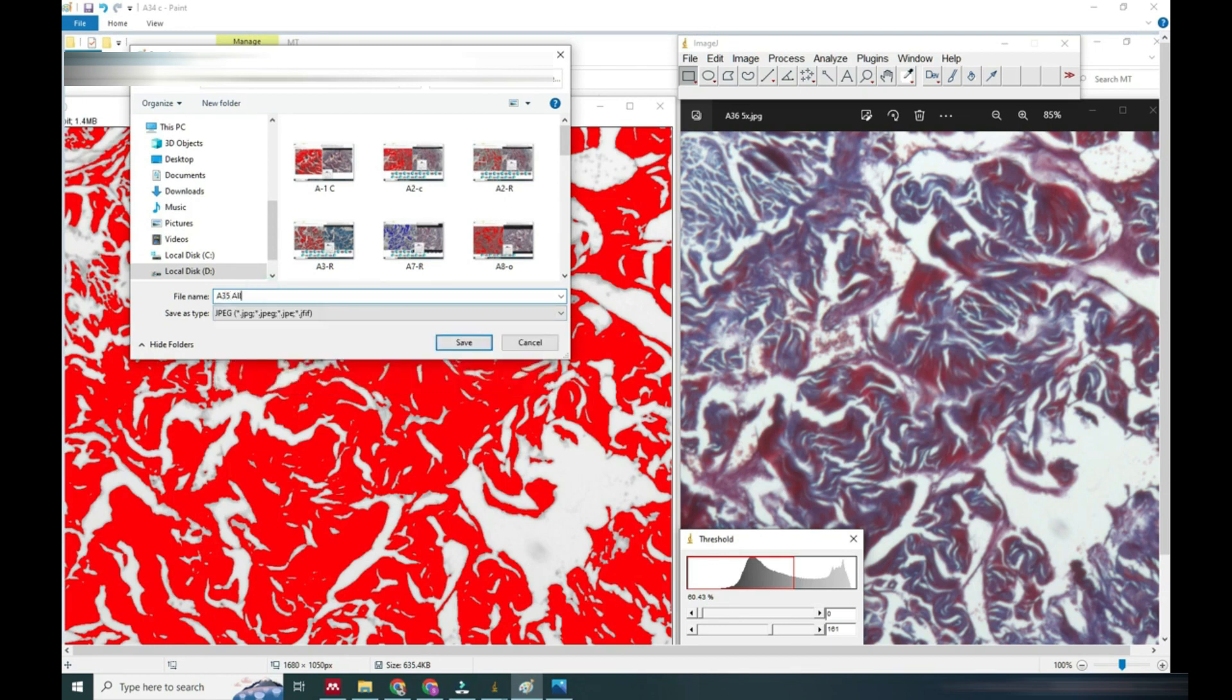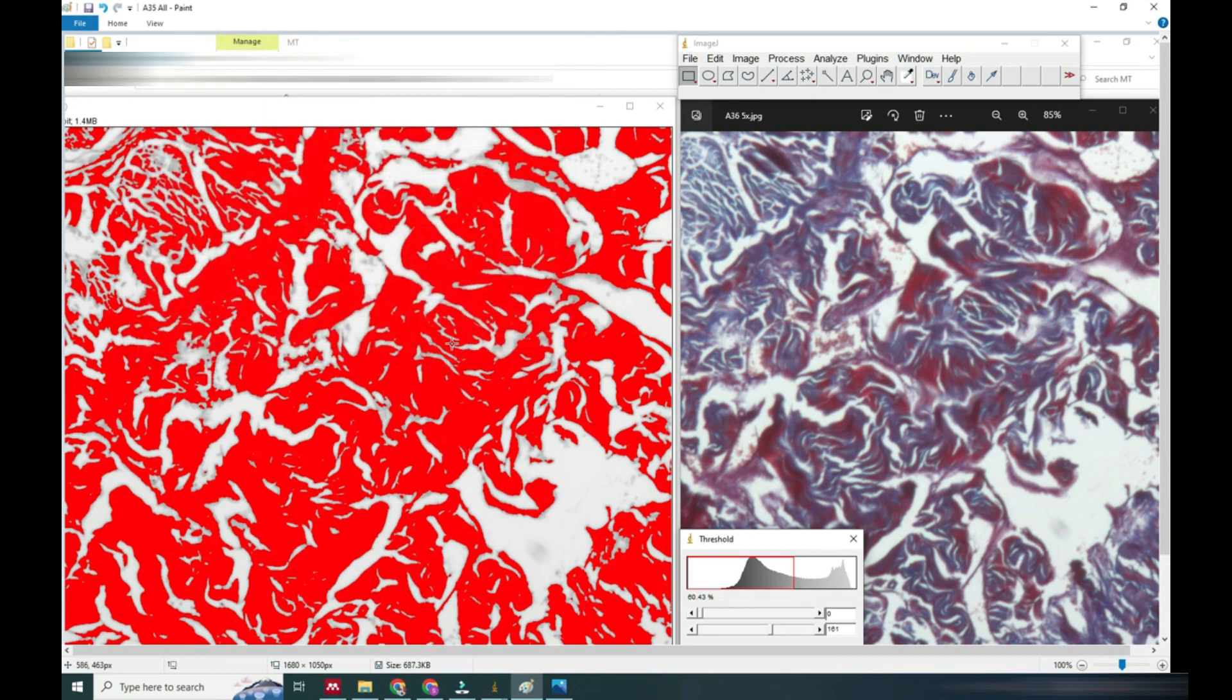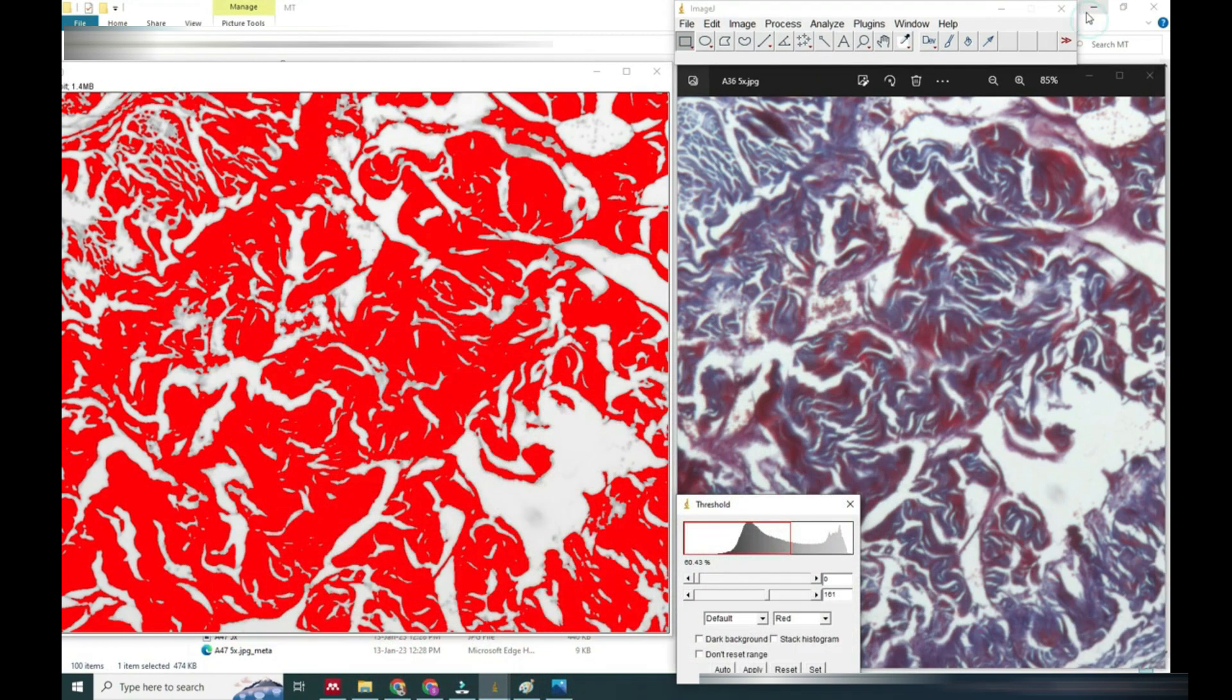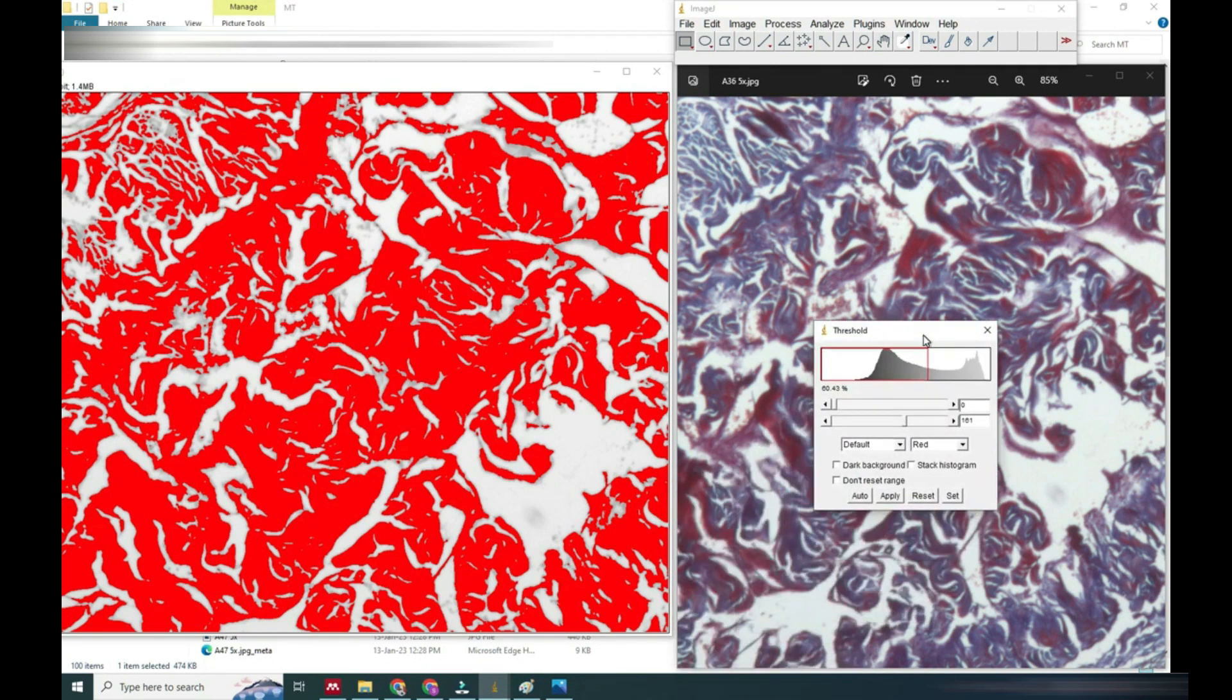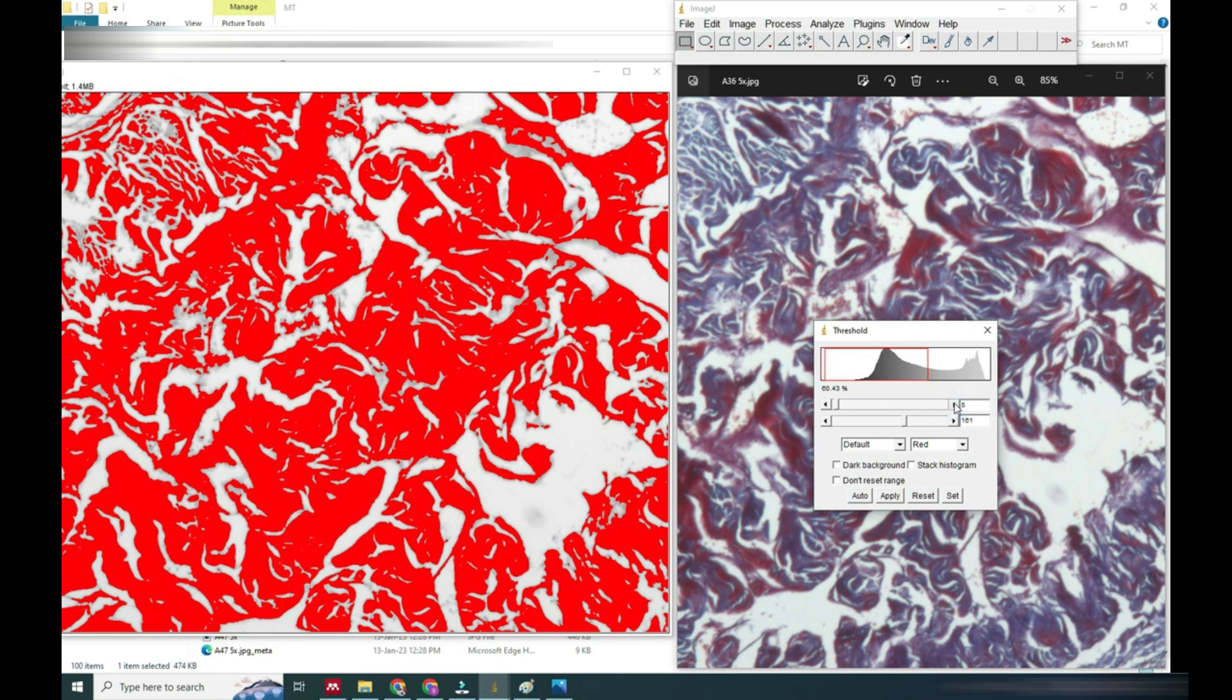Now we will adjust the color and by dragging these options we will concentrate on this part. We will color here in black, means we will choose the red color structure, and we will color slowly by dragging this option.